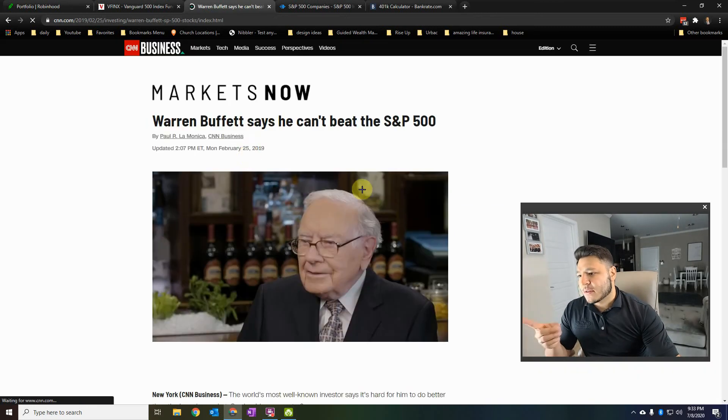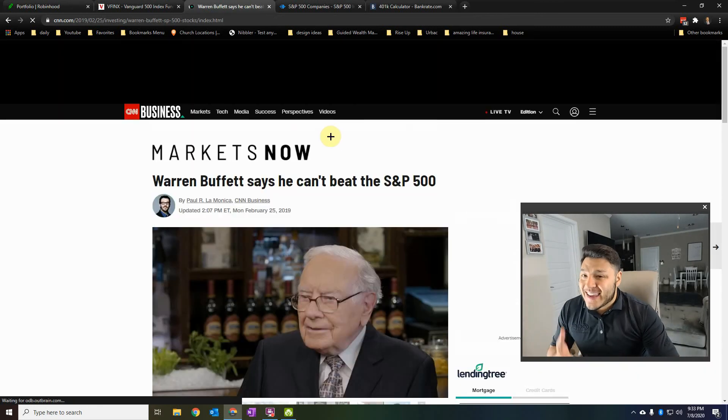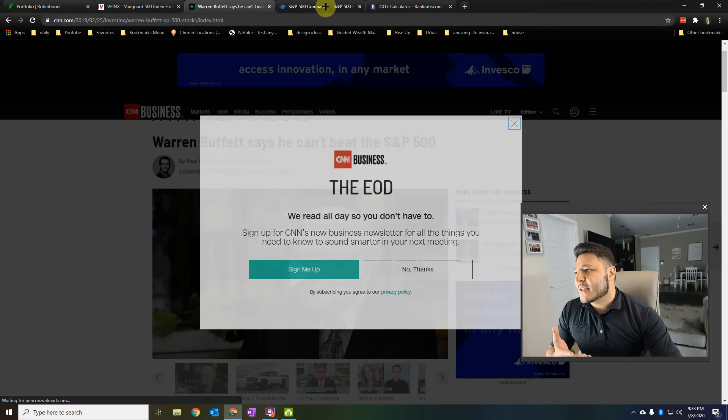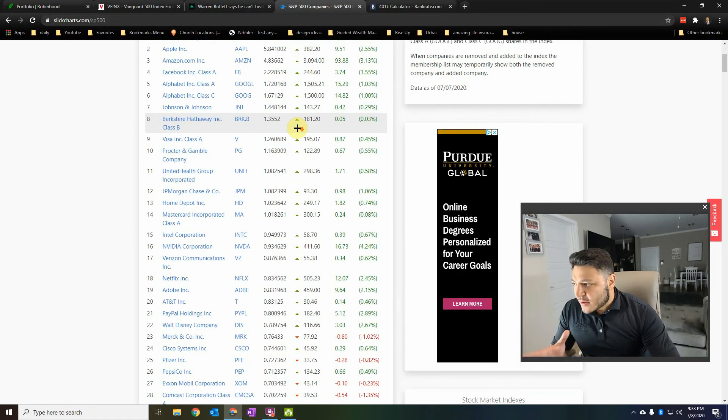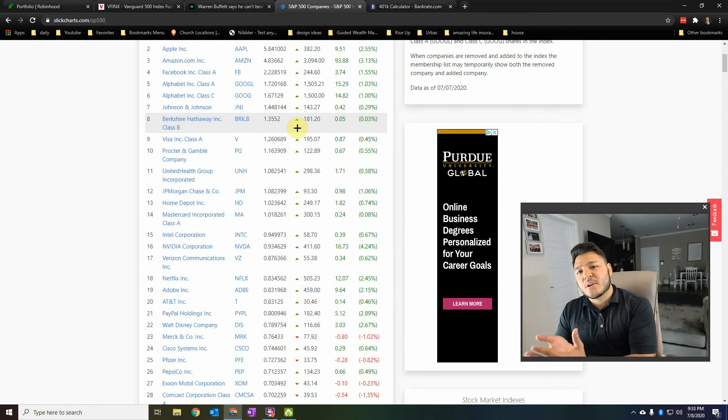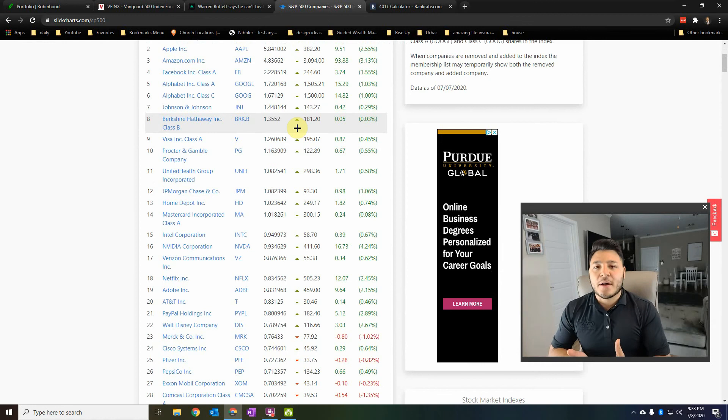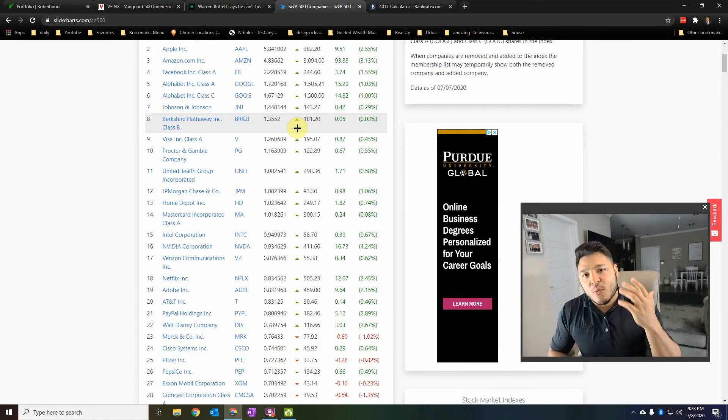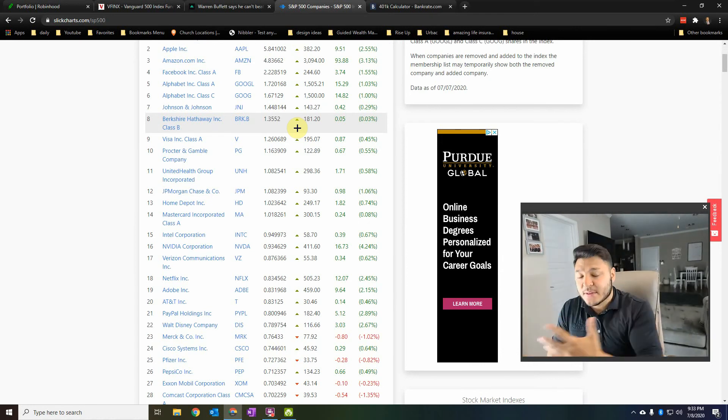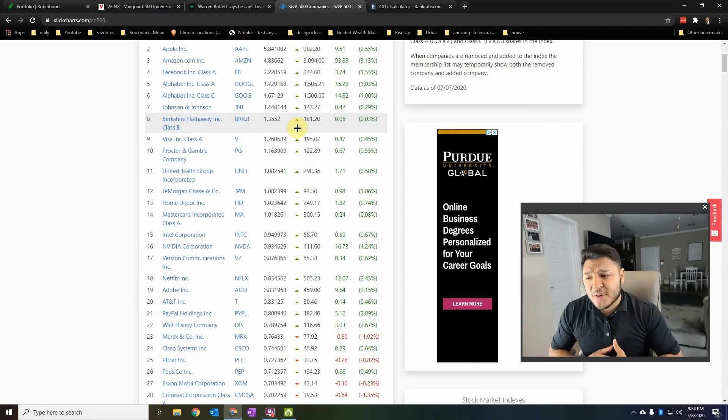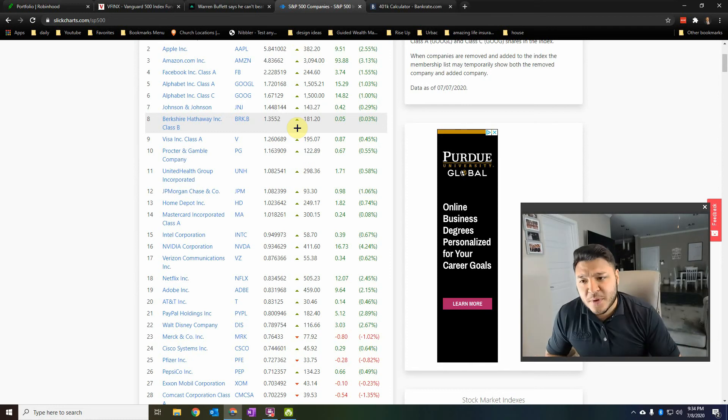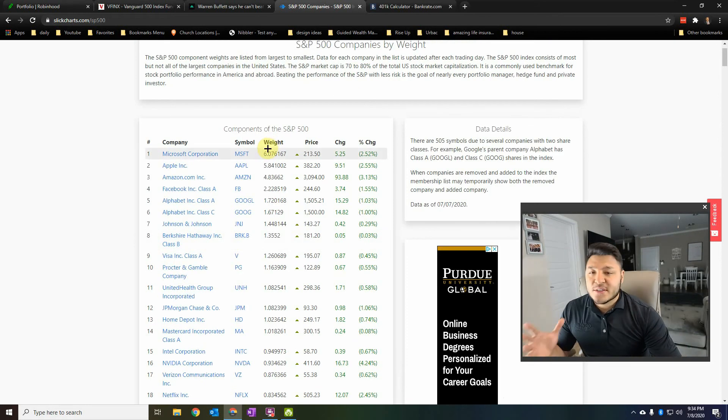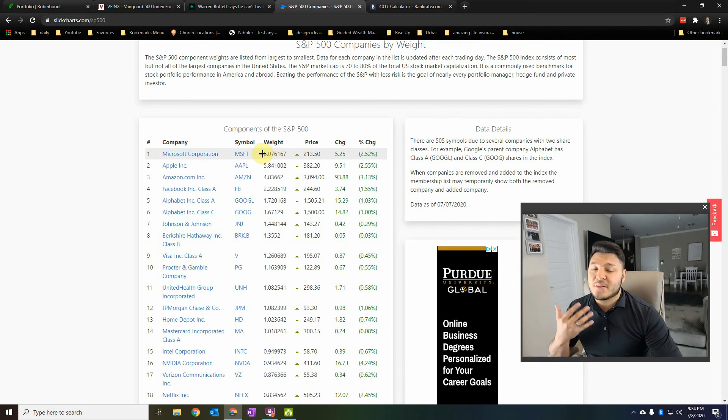And he says it right here, look, Warren Buffett says he can't beat the S&P 500. So what he's basically saying is, out of all these companies, if you were to invest in here, you're making a smart move. You're talking about, he's like the godfather of investing. Warren Buffett says, hey, I can't beat the S&P 500. You probably should invest in the S&P 500 for a good reason. A lot of these companies are doing really, really well. They're making lots of money and they're continuing to grow.